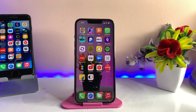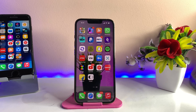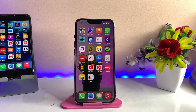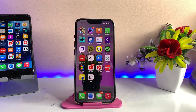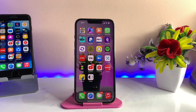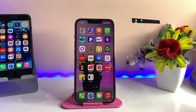Hi guys, welcome back to my channel. In this video I'm going to show you how we can get the screenshot in four different ways on any iPhone. You can see here this is my iPhone 13 Pro. I'm going to show you four different methods to get the screenshot, and lastly stick to this video — I will show a bonus tip at the end on how we can get a fifth screenshot option.